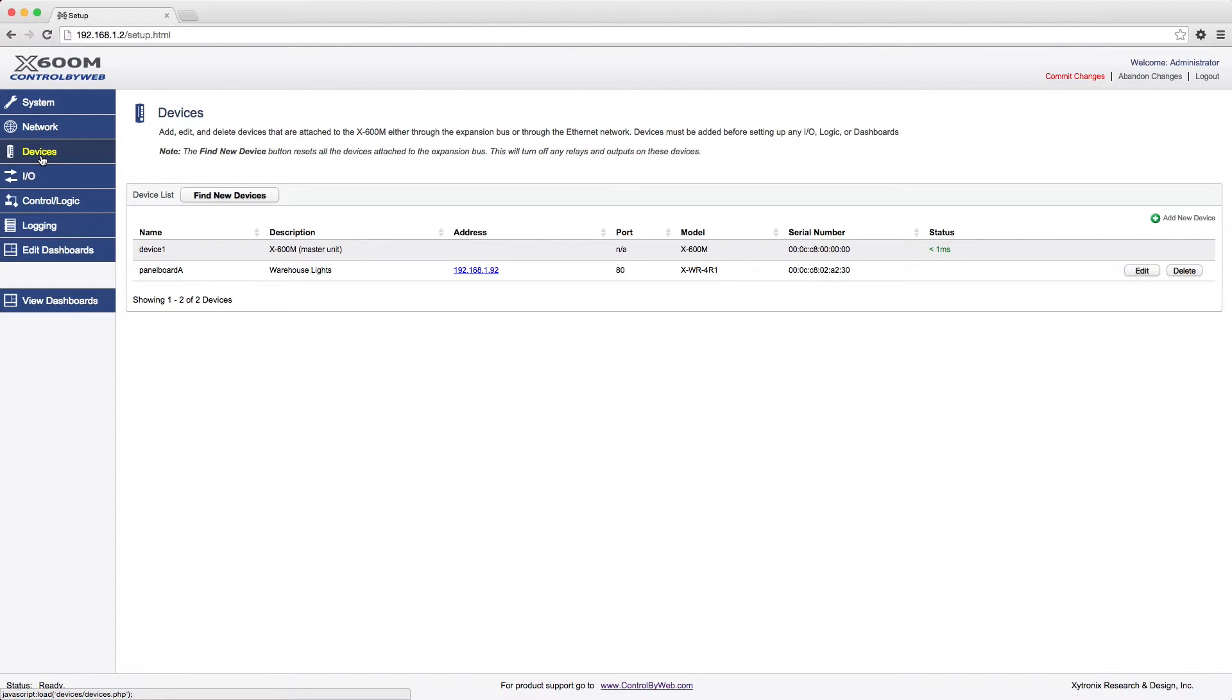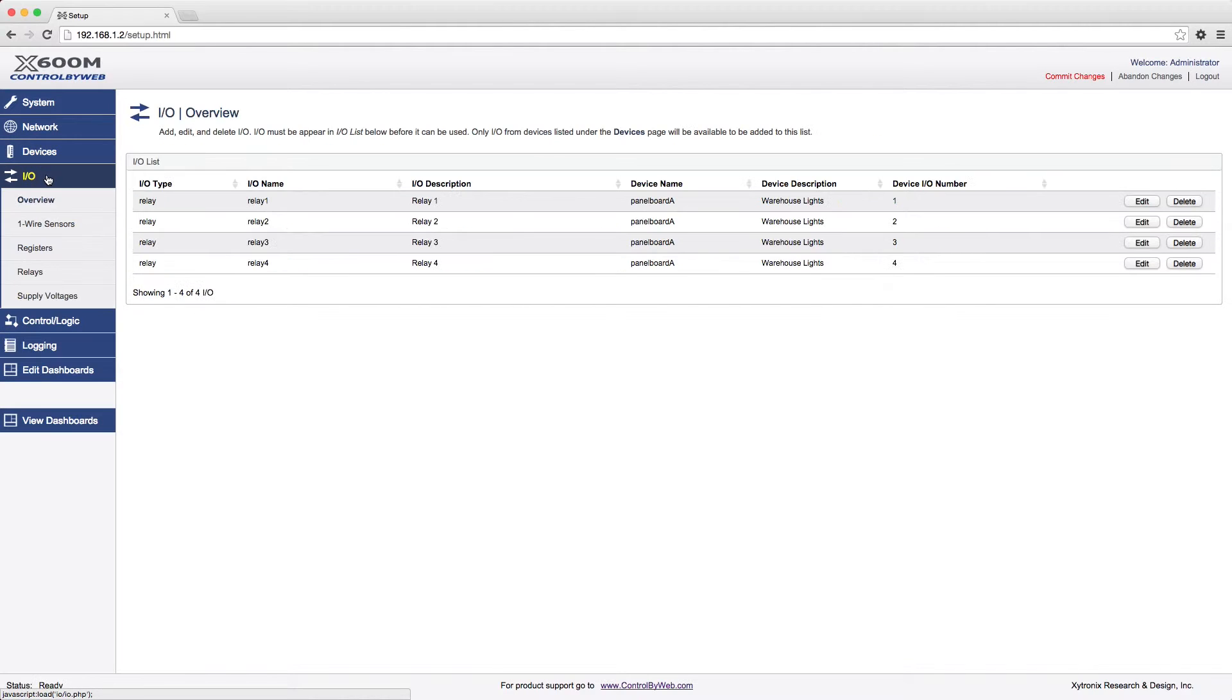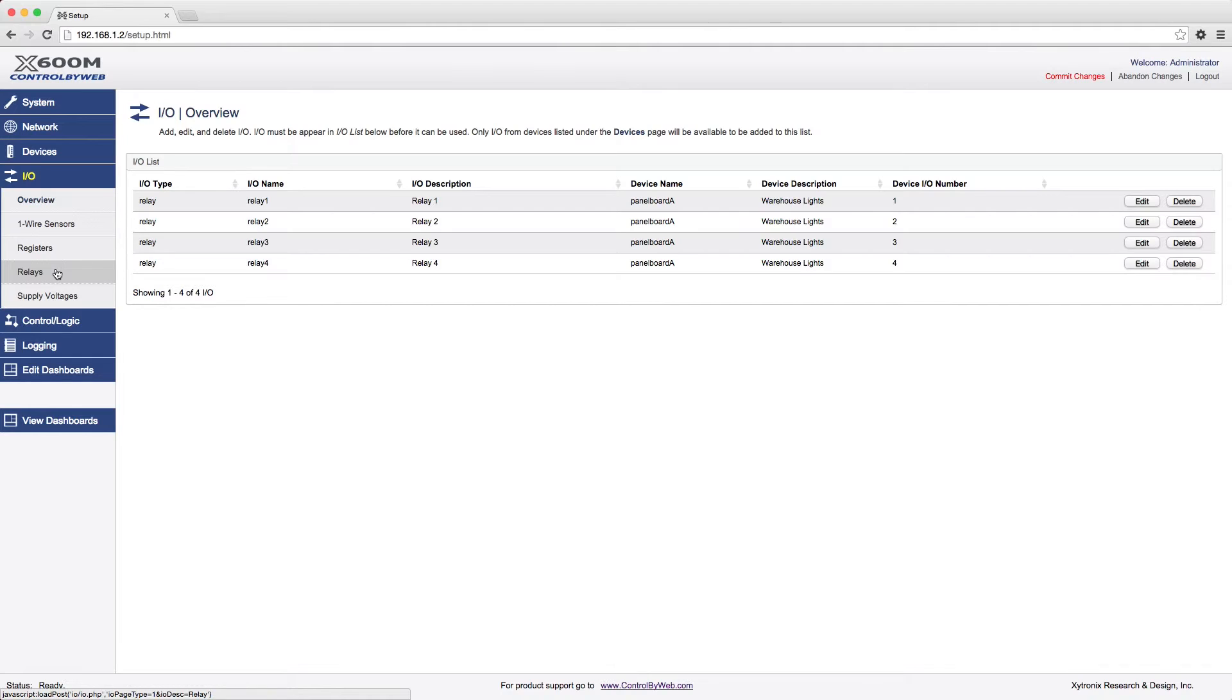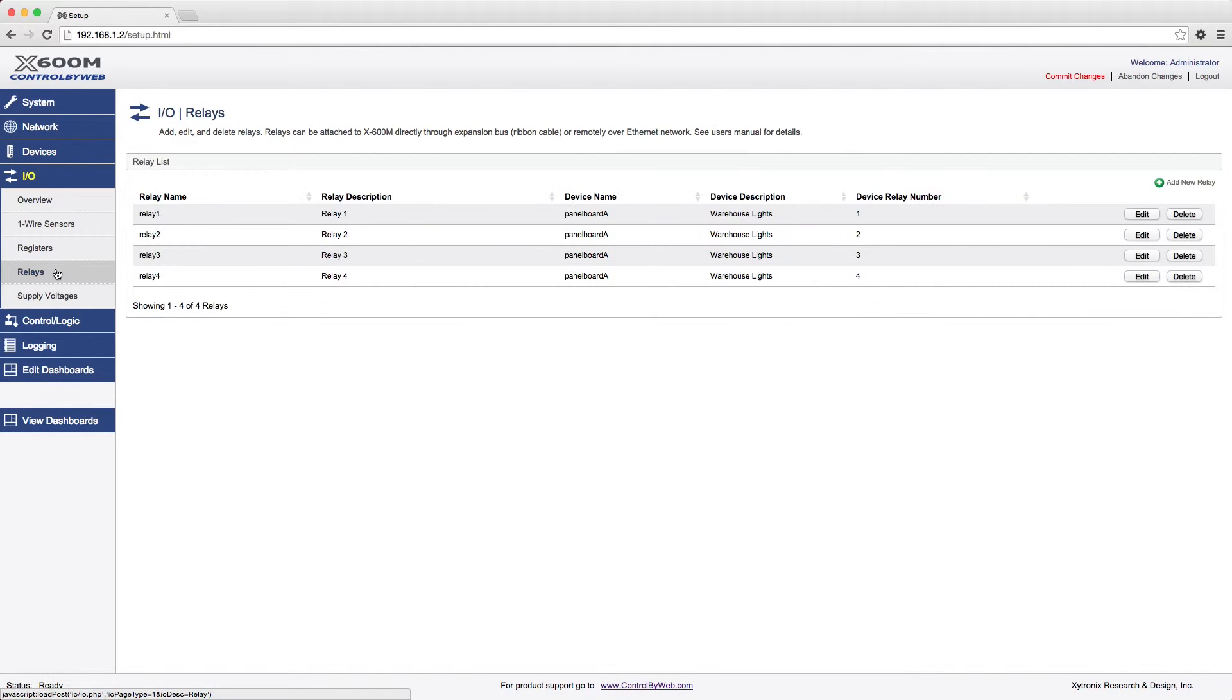Before the inputs and outputs of the devices can be used, they must be entered into the X600M's database. To add I.O. to the database, click on the I.O. menu tab on the left-hand side. You will see a list automatically populated with the available I.O. types based on the devices we added in the previous step. Select the I.O. type that you want to add or edit.